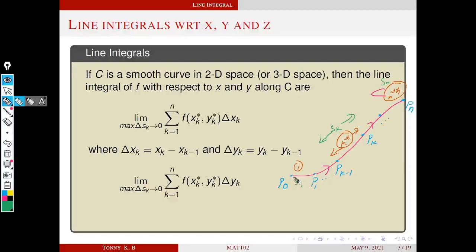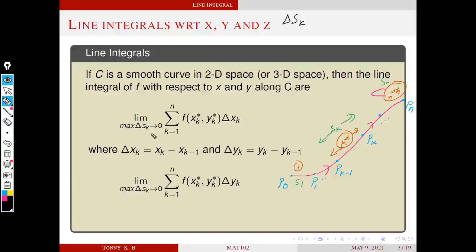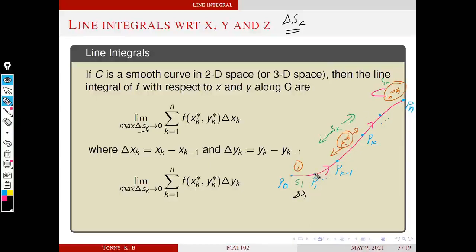S₁ is the portion of the curve between P₀ and P₁ — the first section. S_k is the k-th section, k-th portion of this curve, and so on. S_n is the last. So we have n sections, n portions of this curve using n+1 points. Delta S_k denotes the arc length of the k-th portion — the portion between point k−1 and point k. The length of the first portion is delta S₁, and so on up to delta S_n, the length of the last portion.